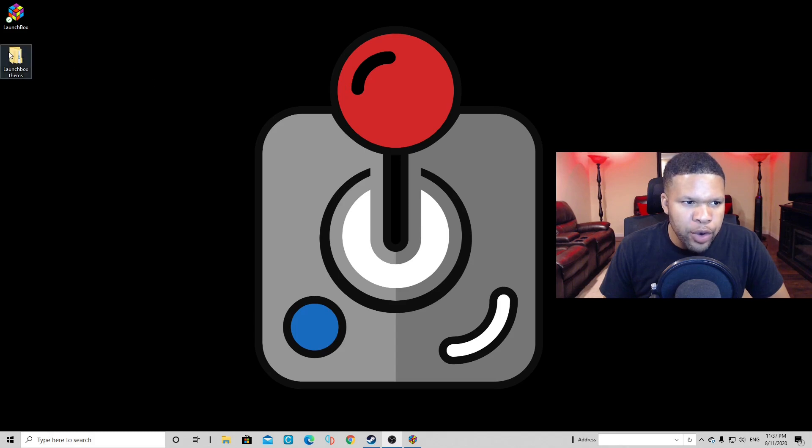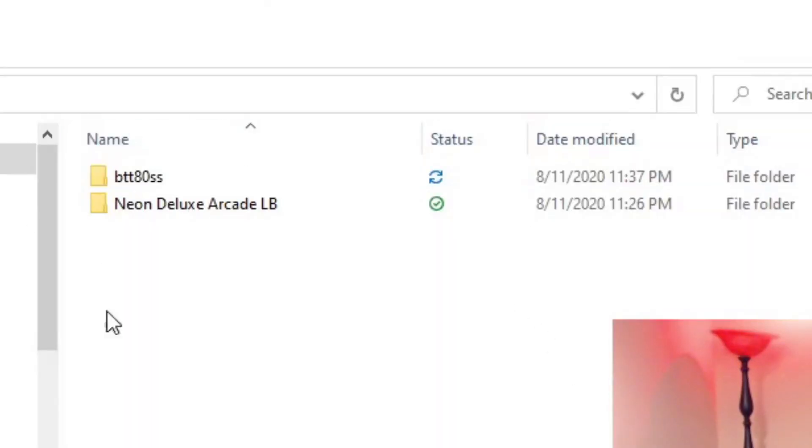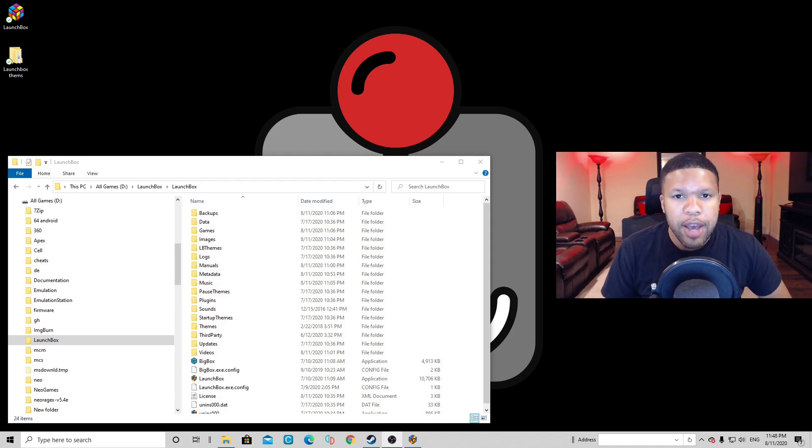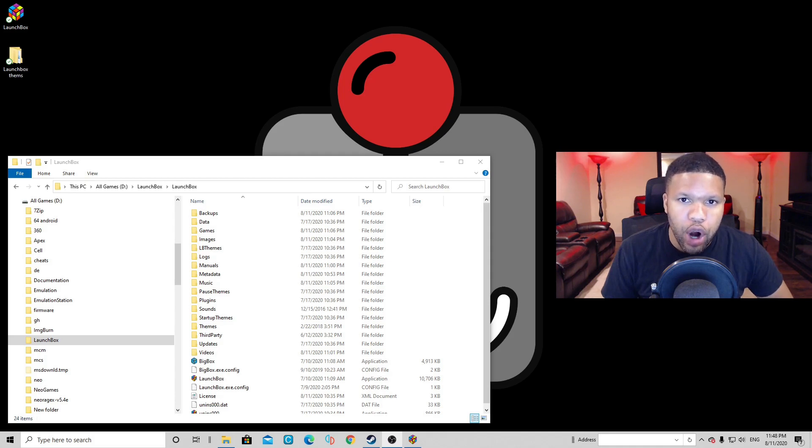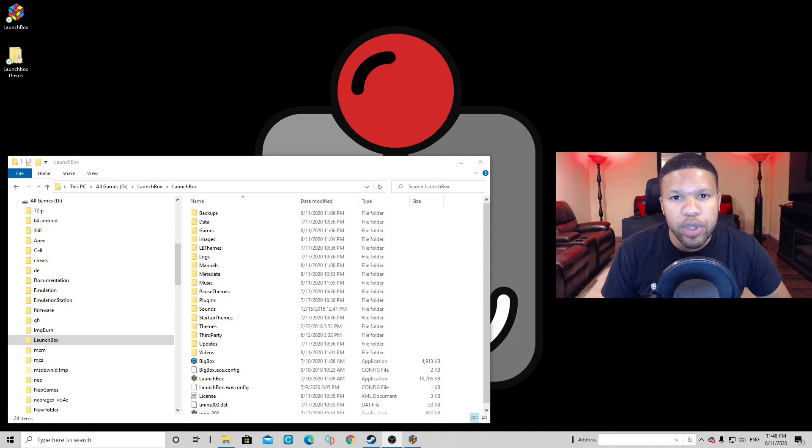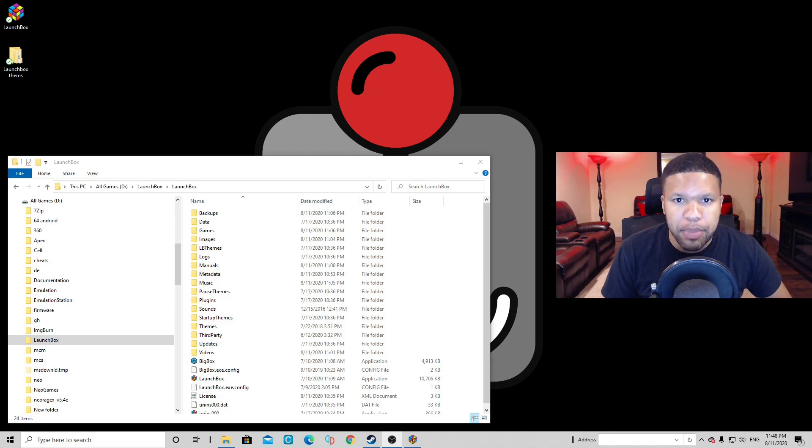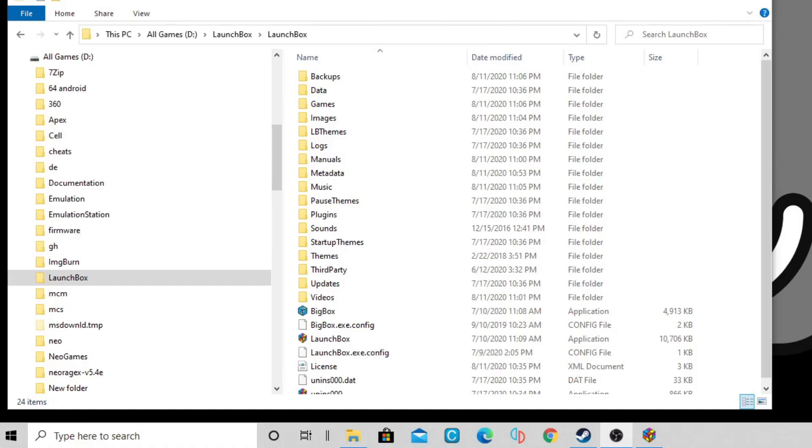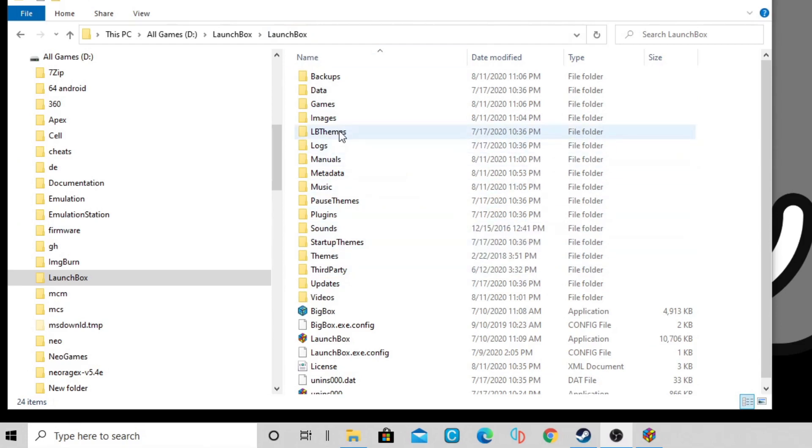Now if we open our theme folder, as you can see we have both themes downloaded. Now you need to go to the drive that you have LaunchBox installed. In my case, I have my LaunchBox installed on an external hard drive, so it's gonna be my D drive. If you installed it on your desktop, it's gonna be your C drive. And once you get into that folder, you're gonna see a folder that says LaunchBox. Click that folder and then you're gonna see what I'm seeing on screen right here. And once you get into that folder, you want to find LB themes.